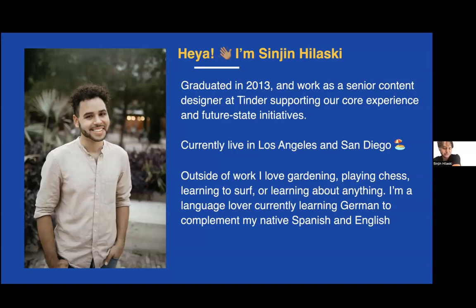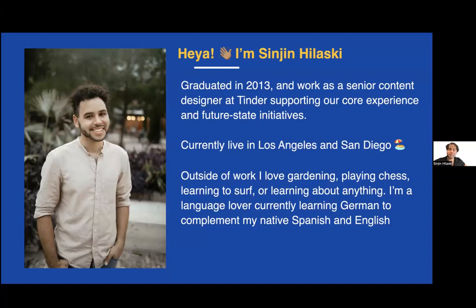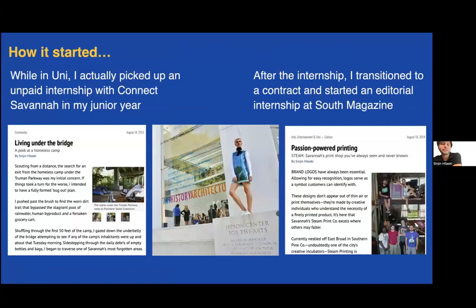Currently, I live between LA and San Diego. They're an hour apart if you time it right and avoid traffic. Outside of work, I love gardening, playing chess, learning to surf. I'm a language lover. I spoke Spanish as my first language, English at the same time, and right now I'm learning German.